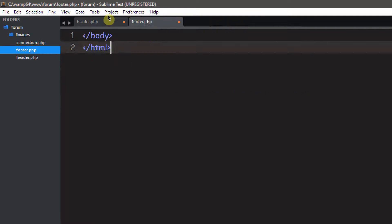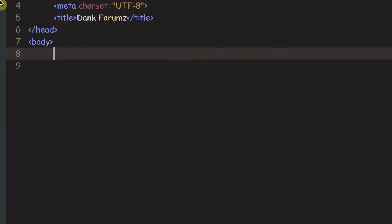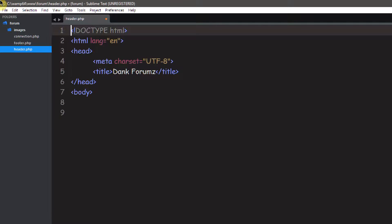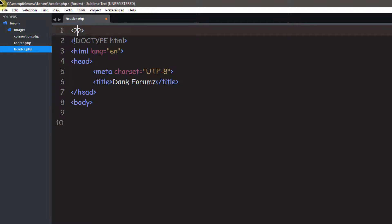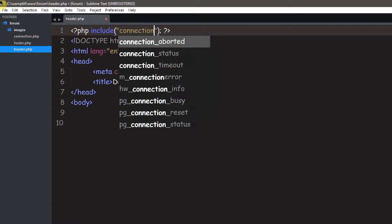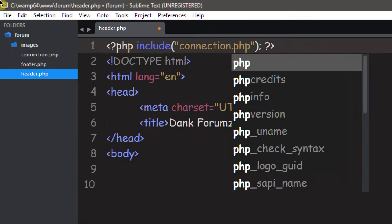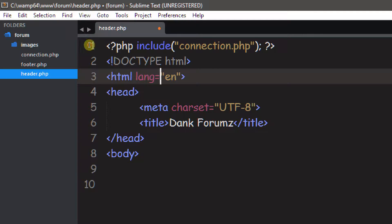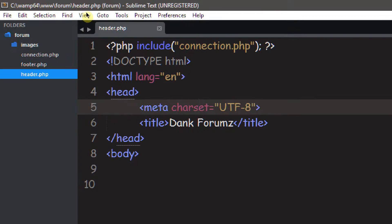Let's go ahead and save that and close out connection since we won't be using it for a while. Now, before we do anything in header.php, we need to include the connection file. Every time we start a new web page, we're going to be connecting to our database. So we wrap it in PHP tags and do: include 'connection.php'. Then we save that and close it out.